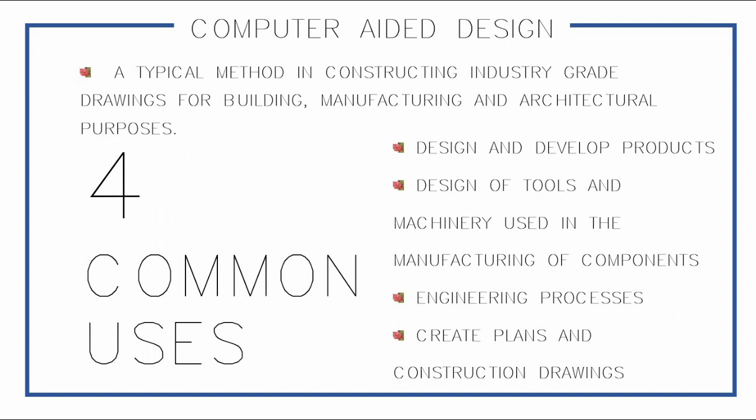Listed here are the 4 Common Uses of CAD. CAD is used to design and develop products. These products are developed in an electronic screen, it can be printed, and it can be saved for future editing and reference.